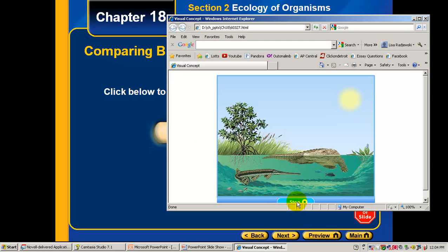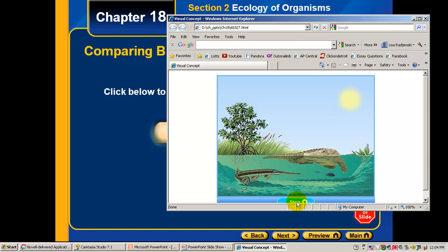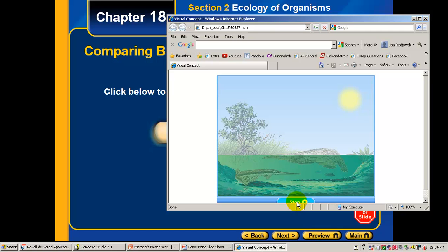An organism's environment includes anything that affects the organism. The environment can be divided into two classes. Biotic factors are the living components of the environment and the organic matter they produce — for example, the plants and animals in a river, as well as dead leaves from the plants, are biotic factors. Abiotic factors are the physical, non-living components of the environment — for example, the water, the rocks, the air, and the sunlight are abiotic factors in the river environment.